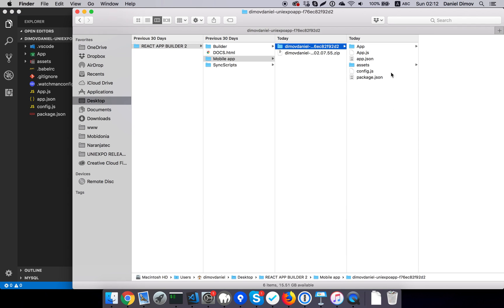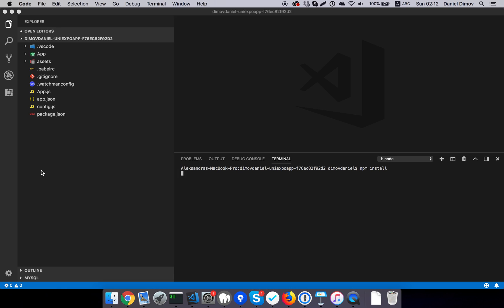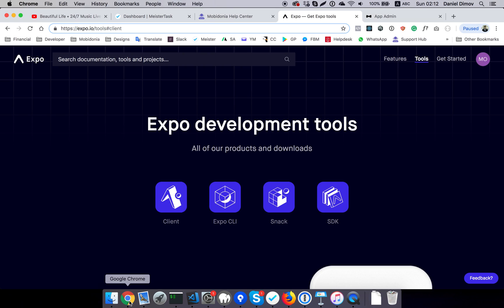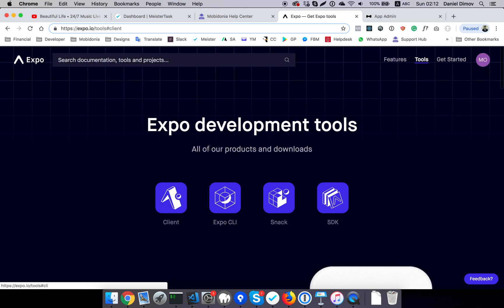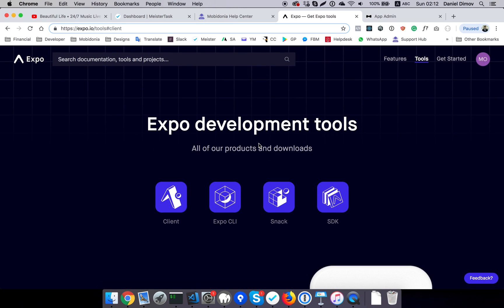It will create a node modules folder. While the node modules are downloading, we'll continue with the next step, and that's the Expo setup. Expo is a framework for React Native and makes the creation of React Native apps really easy.